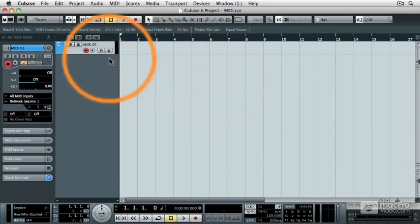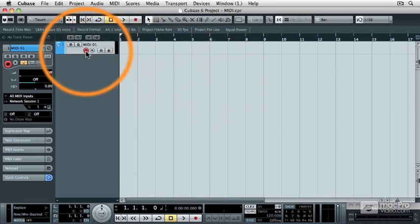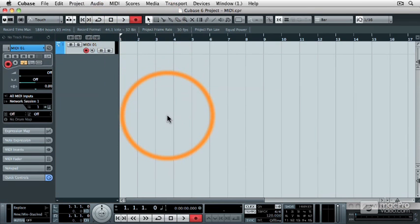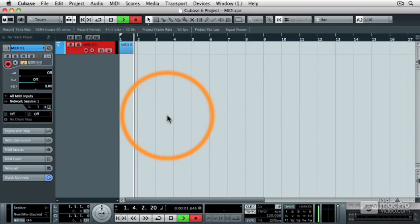Now make sure that the MIDI track is record enabled. And then, with your MIDI keyboard handy, go ahead and hit the Record button, and then I'm going to record a C major chord on my MIDI keyboard.